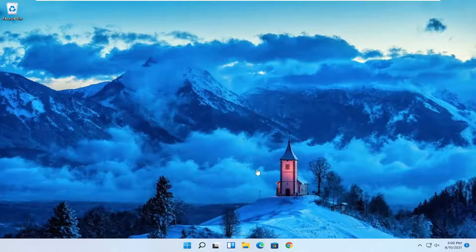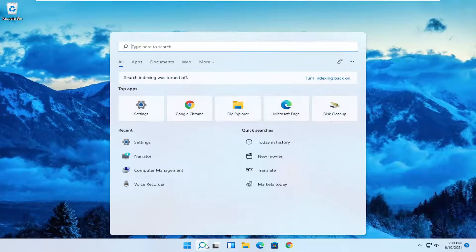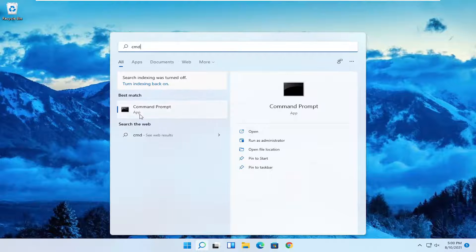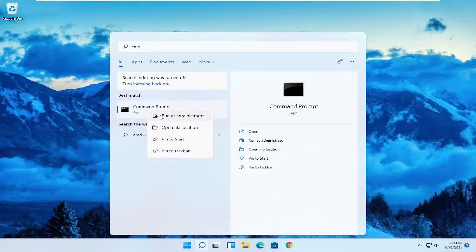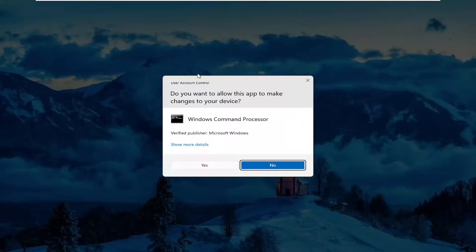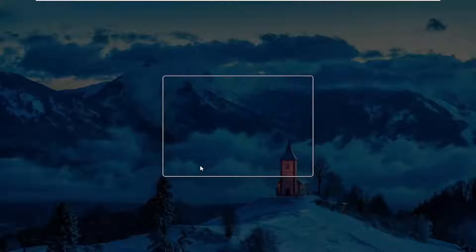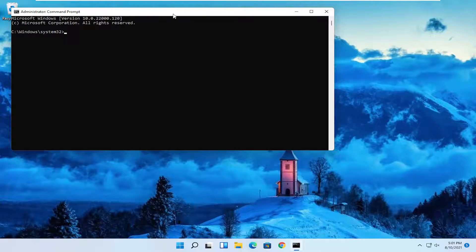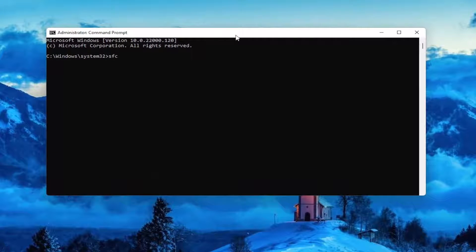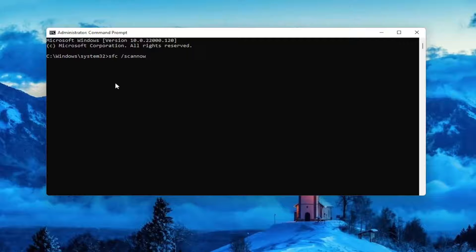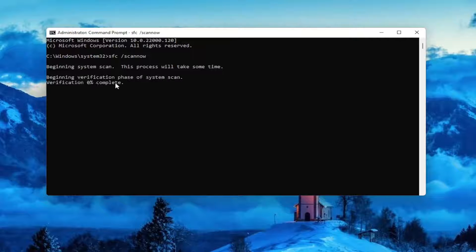Once it's done, open up the search menu again and type in CMD. Best results should come back with Command Prompt — right click on that and select Run as Administrator. If you receive a User Account Control prompt, select Yes. Now type in SFC followed by a space and forward slash scannow — scannow should all be one word with the forward slash out front. Hit Enter on your keyboard to begin the system scan. This will take some time to run, so please be patient.